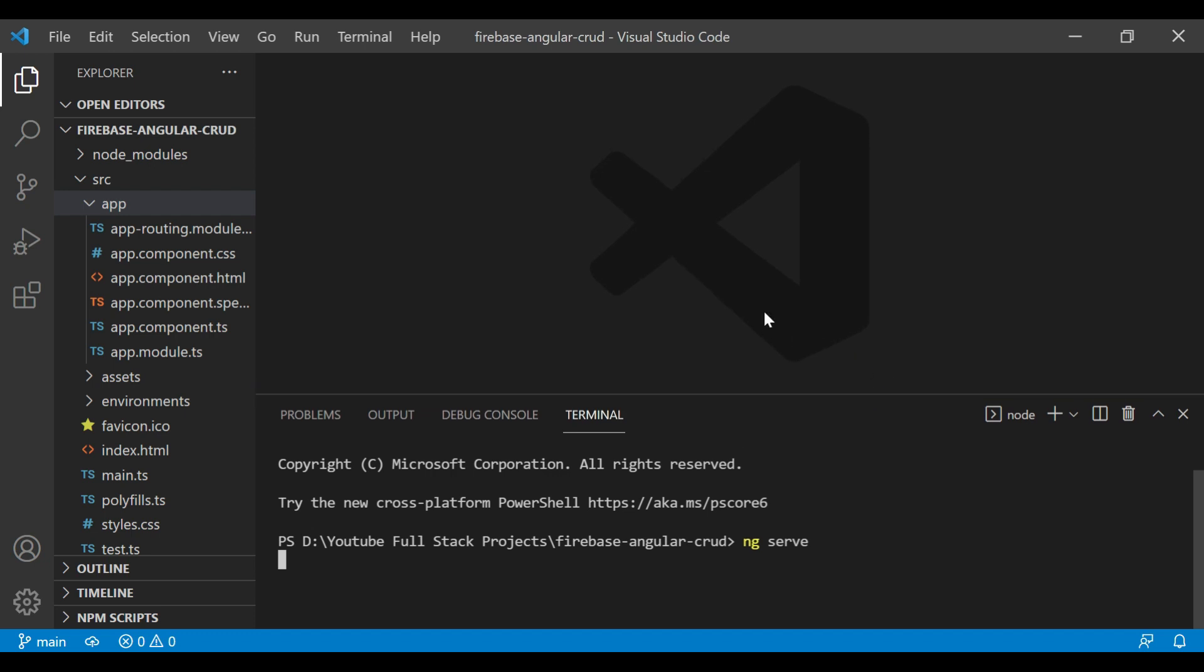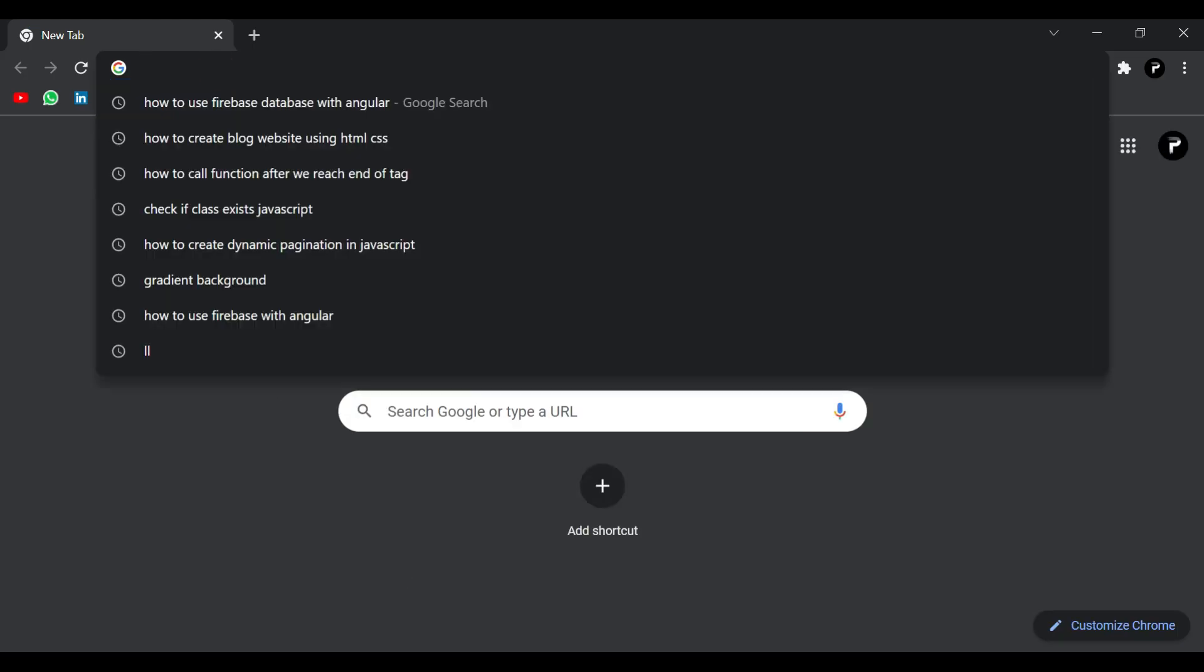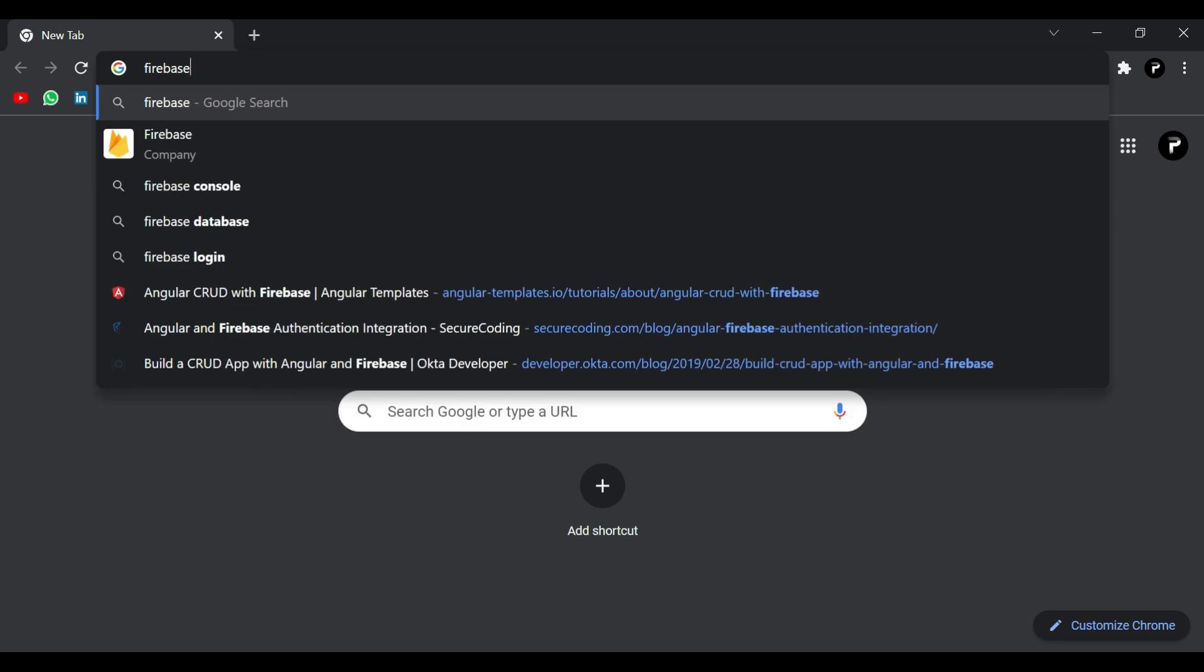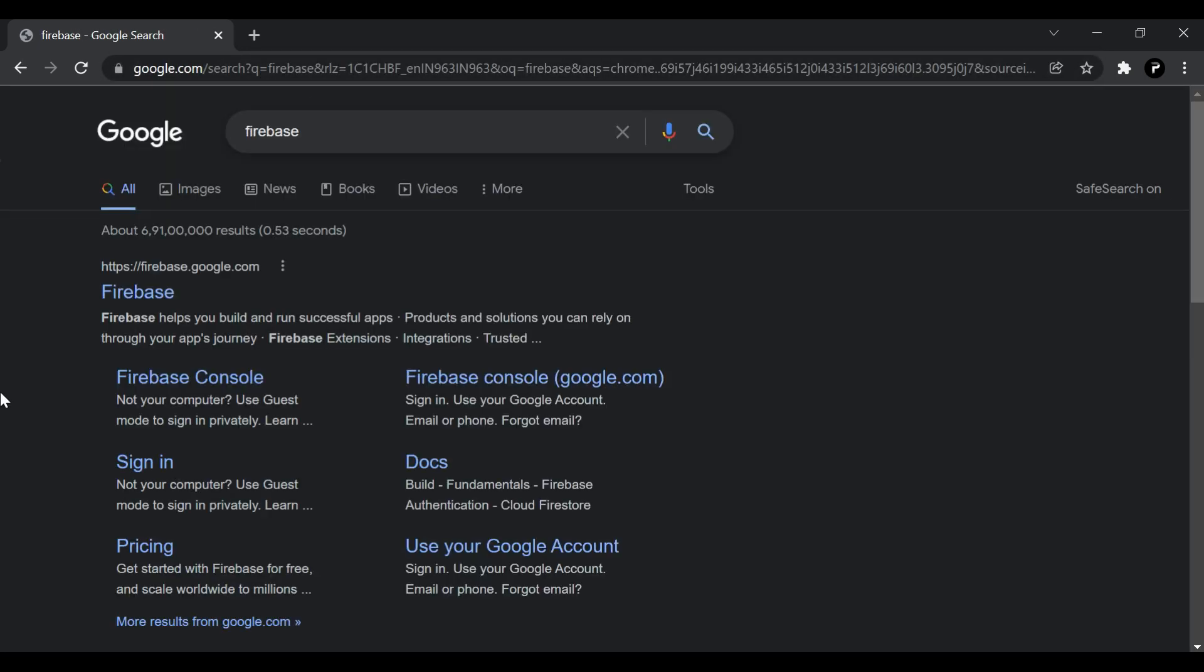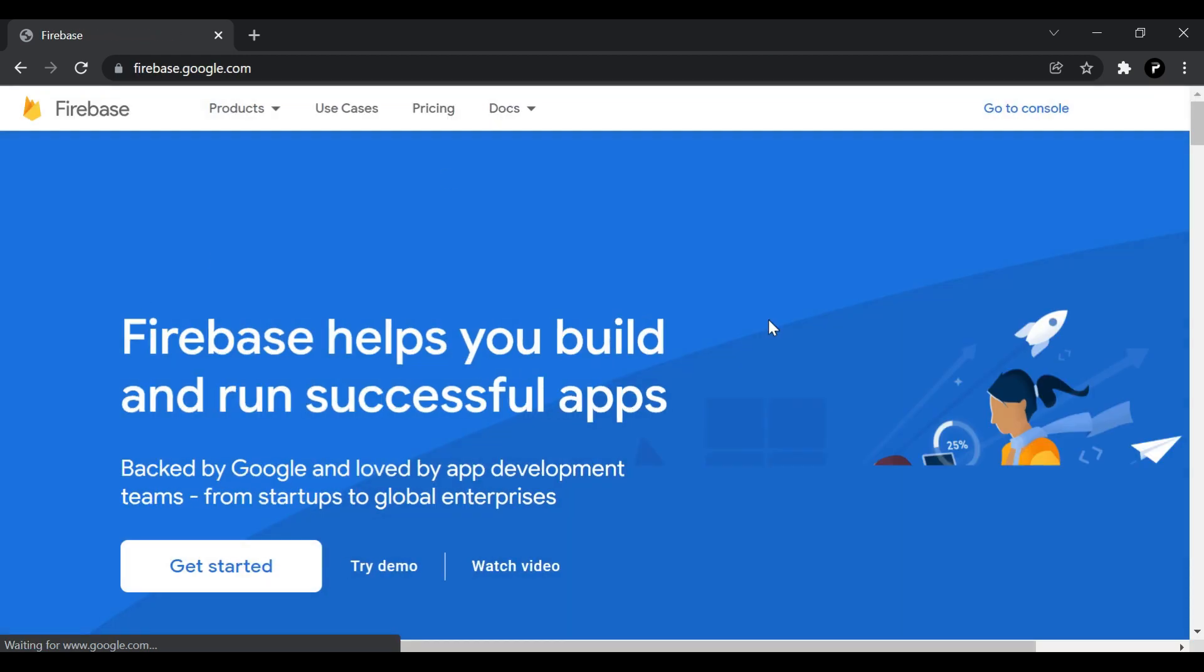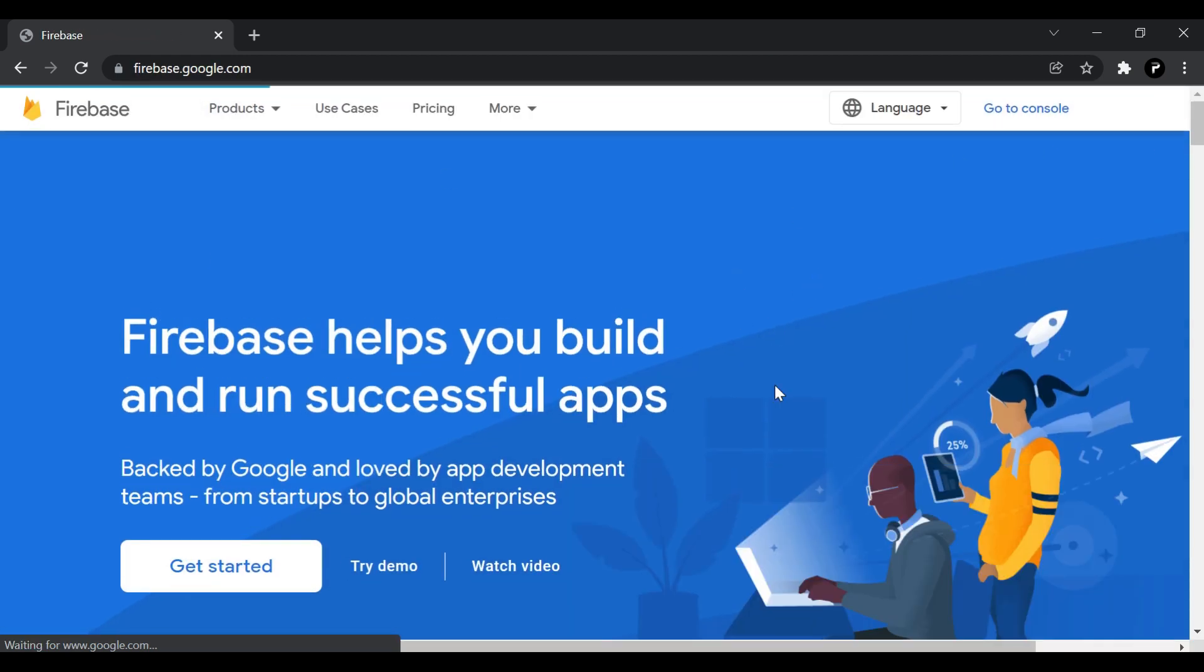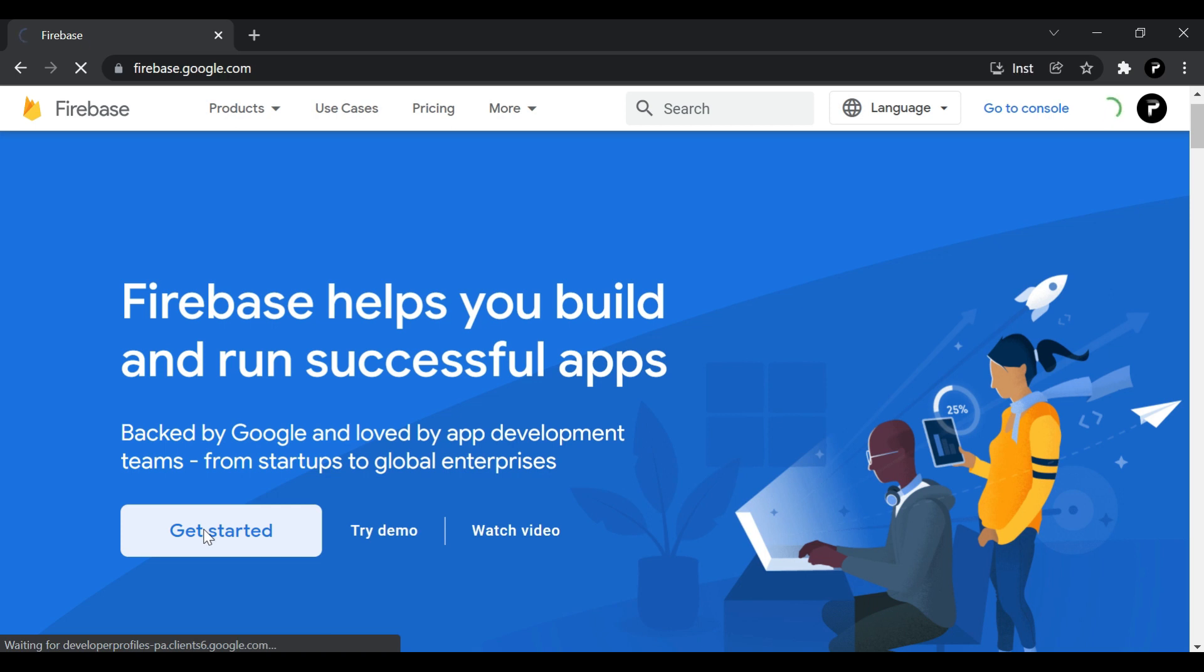Now we'll go inside our browser and search for Firebase. Go with the first result here. You need to log in with your Gmail - I already logged in. Now click on get started button. It will redirect you to the console window.